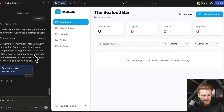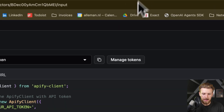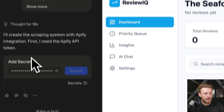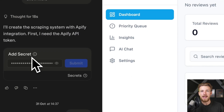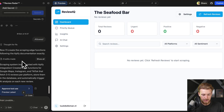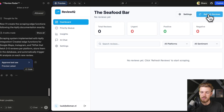The only thing we needed to do is add our secret API key. We go to API.fi, click copy to clipboard, go back to Lovable and paste it. That's everything — we've now added our API key to our Lovable app and we can start testing it by clicking refresh reviews.